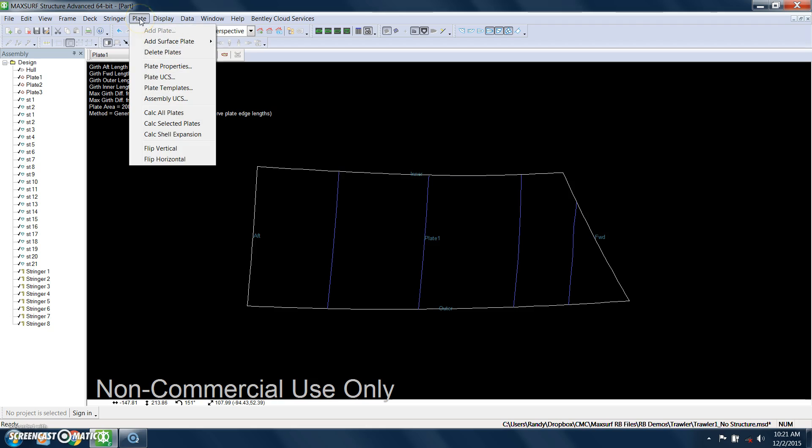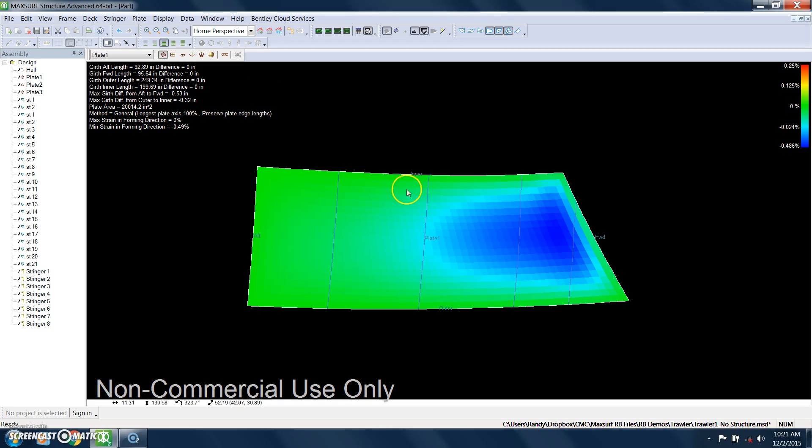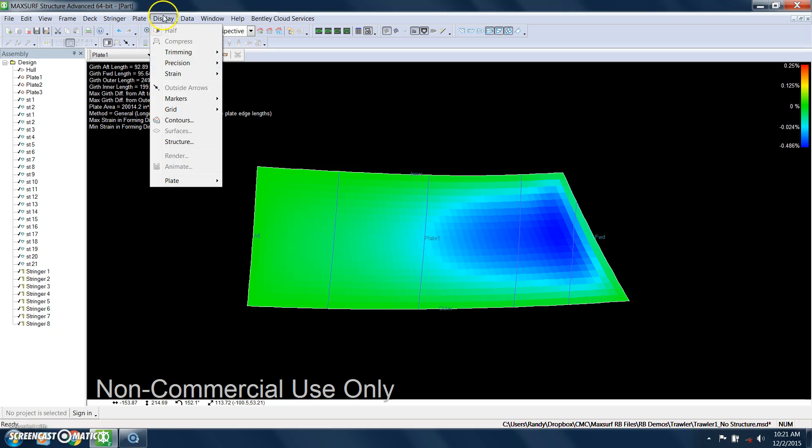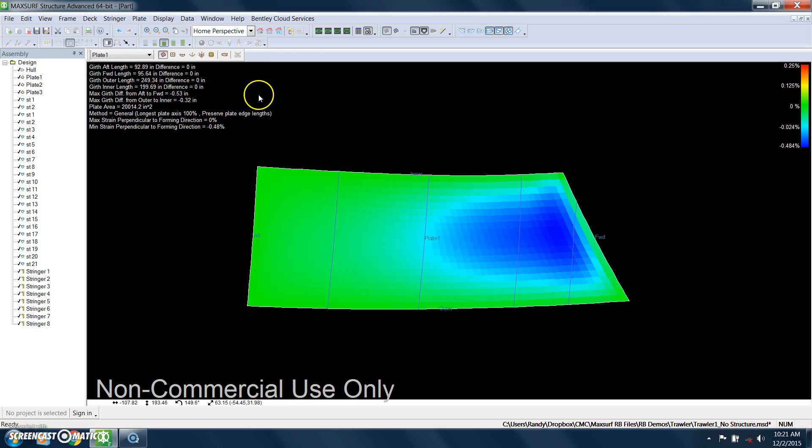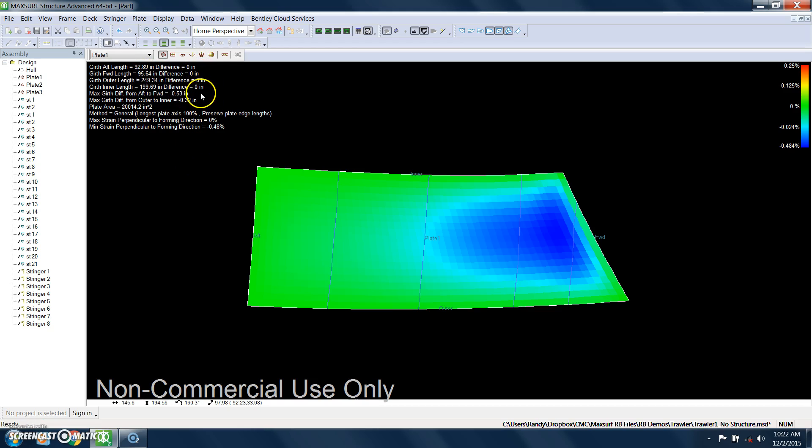But to really see what it would take to form this plate, this is where I can use these very powerful tools. You can actually look at the strain in the plate in the forming direction, and I can also look at the strain in the plate 90 degrees to the forming direction. It actually uses a finite element method to do this.